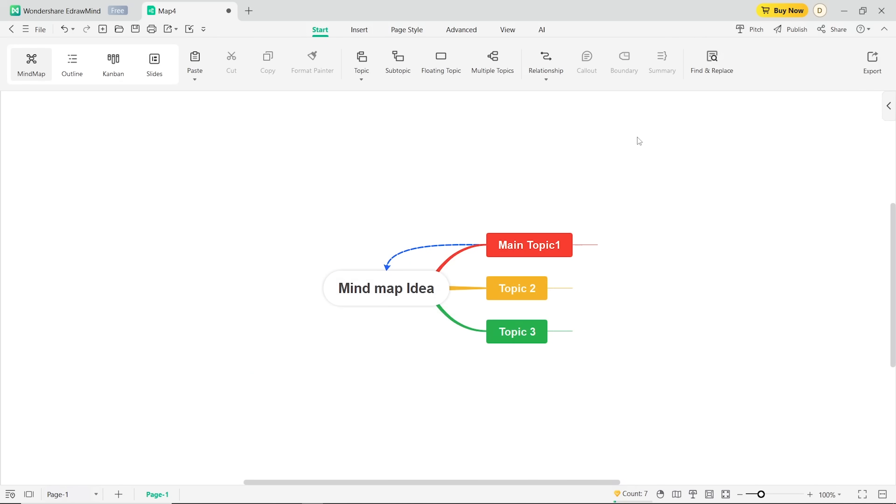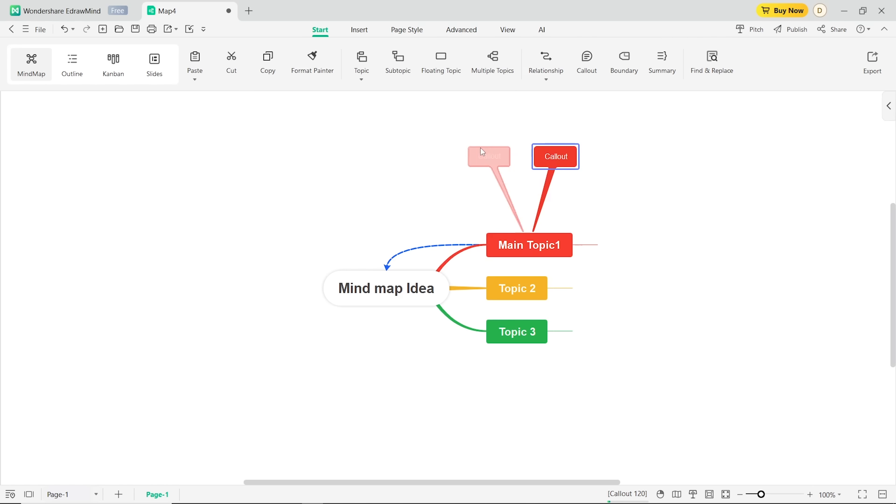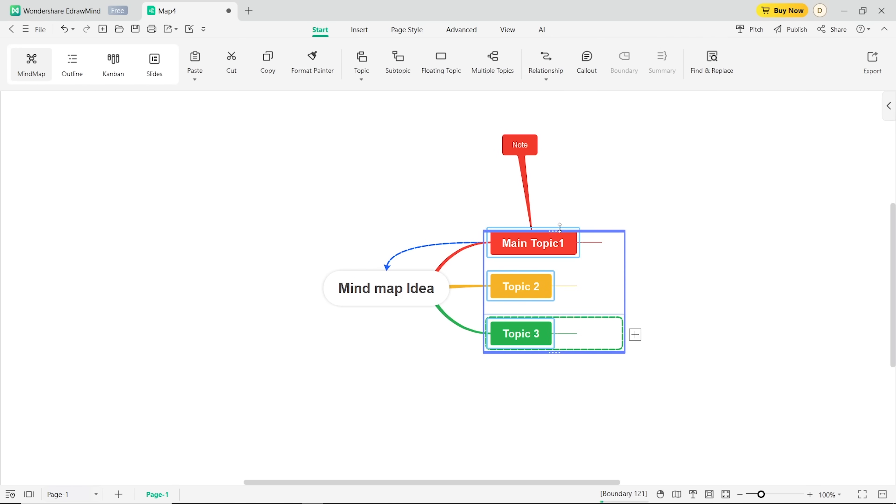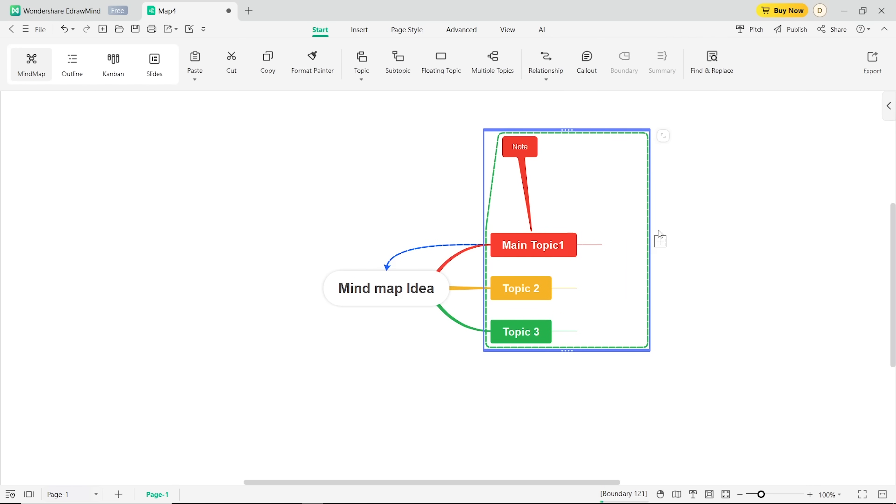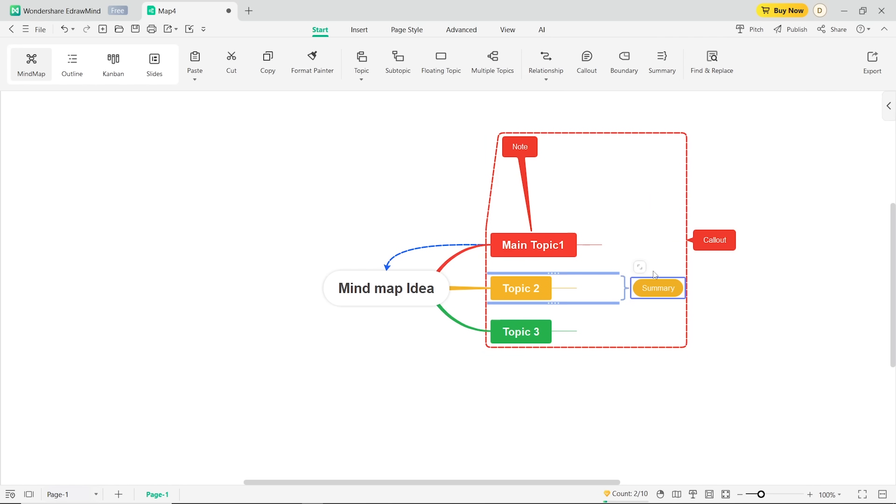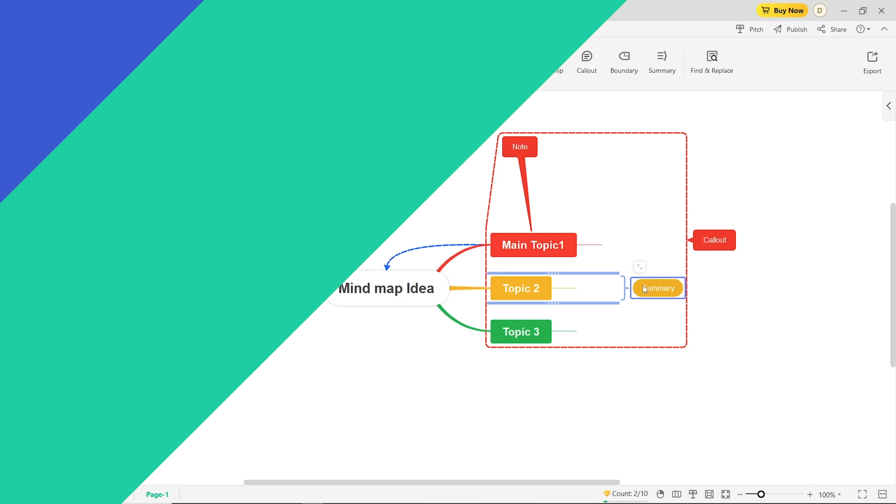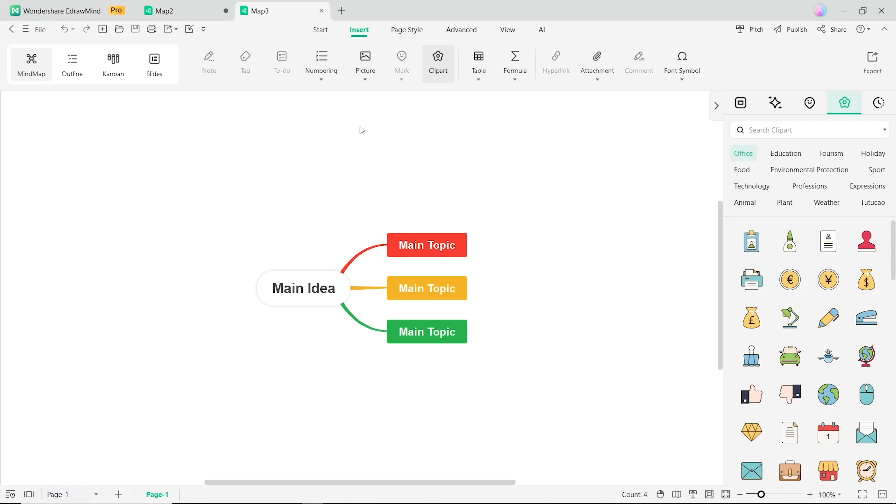Let's take a look at other features here. To any topic by using callouts, they are like little nodes connected to a specific part of your mind map. Boundaries is for grouping related topics together. And summaries are for different sections of your mind map to give a quick overview of key points.